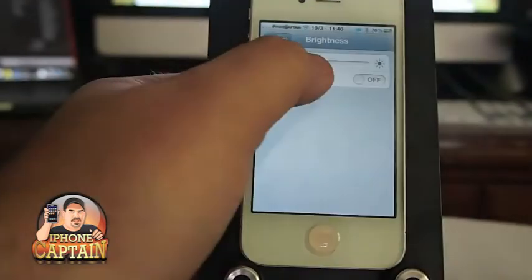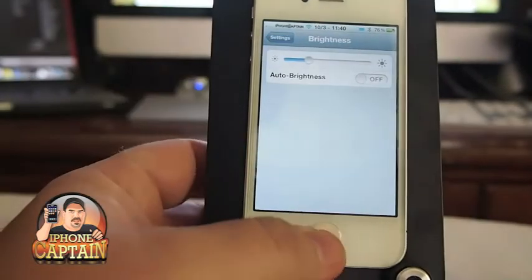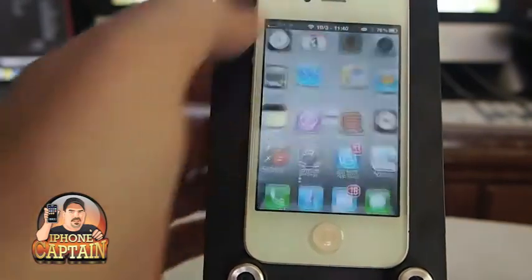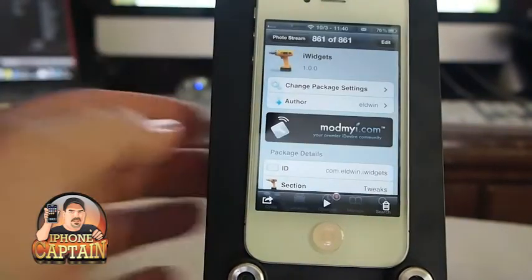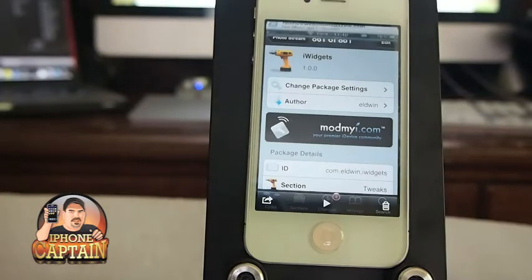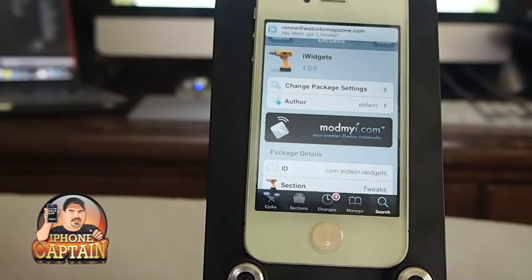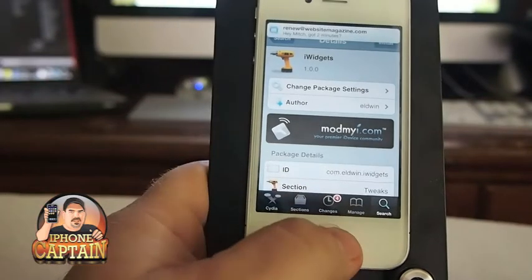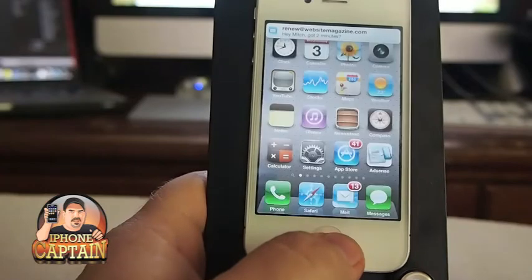I've got my brightness turned up way too high. Sorry about that, guys. I'll turn it down a little bit so you can see better. We'll go back in here and I'll show you what iWidgets looks like.